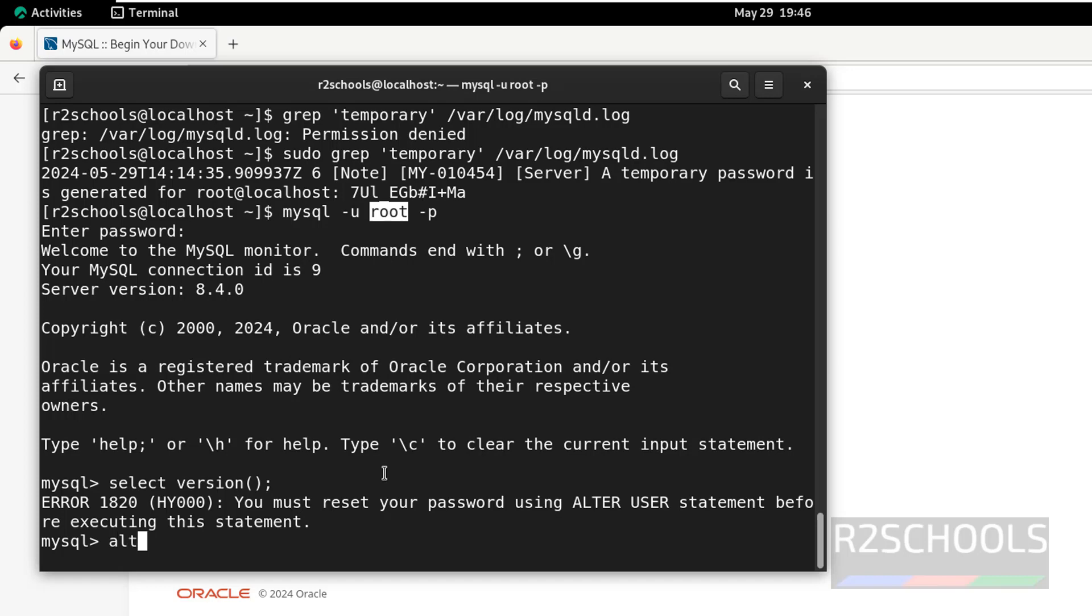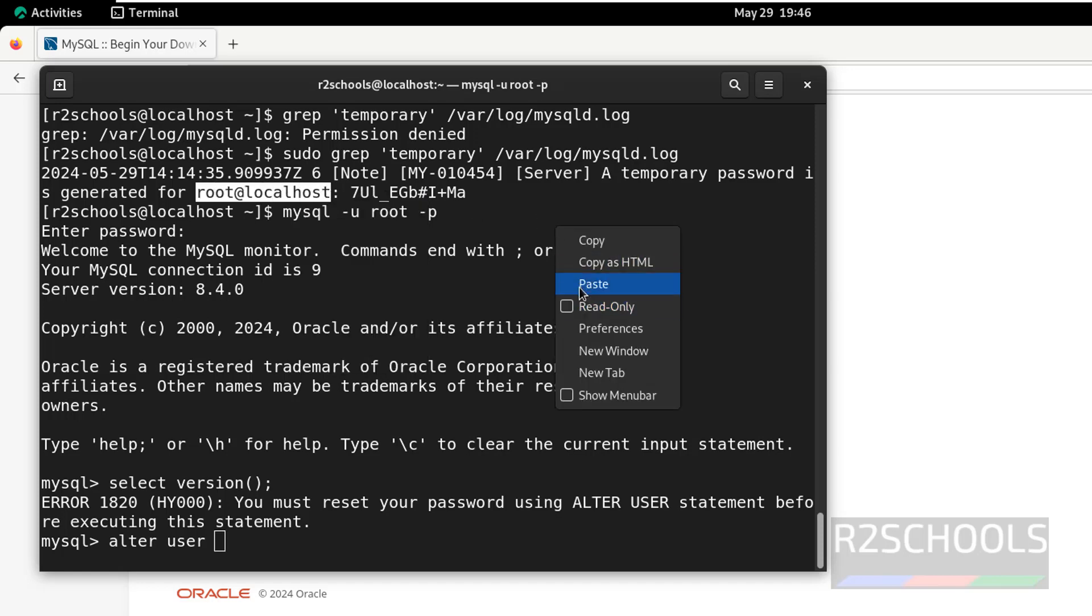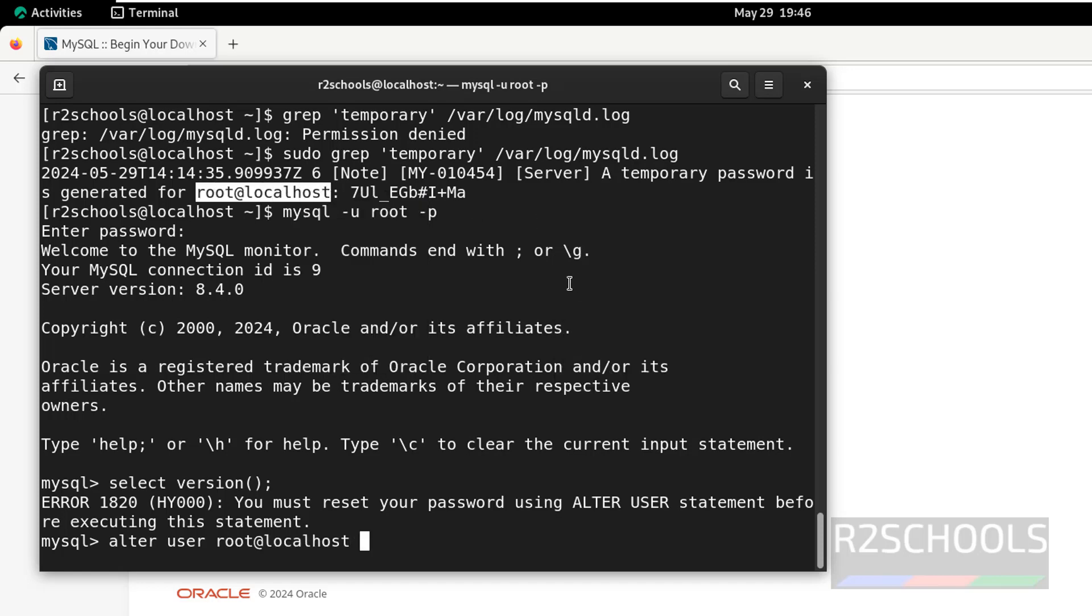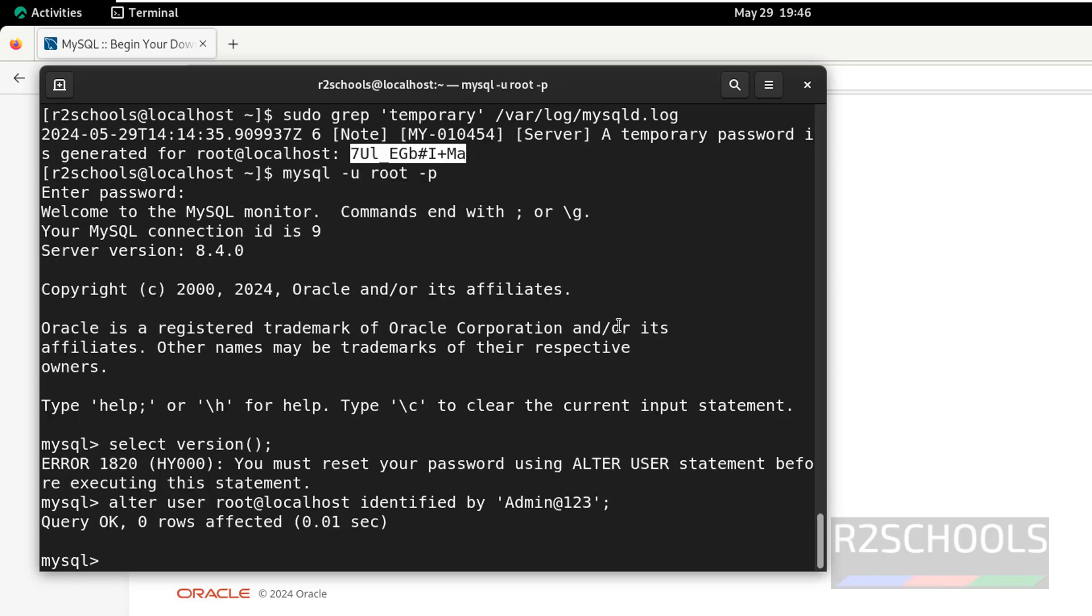Command is alter user, then provide the account. We have to give root at the rate localhost, just copy it, paste it, identified by, then provide the new password. Once we set this one, this password won't work. Hit enter. Success.